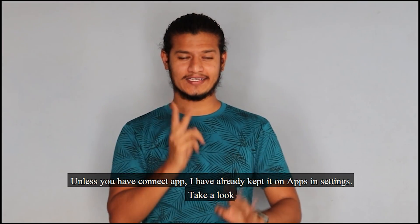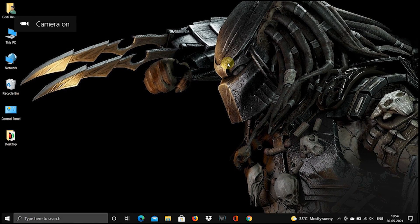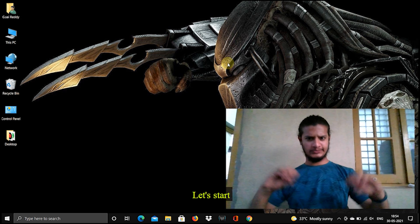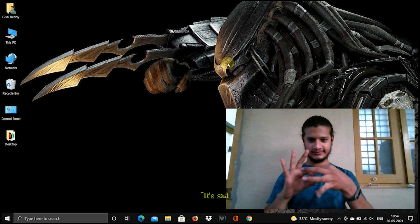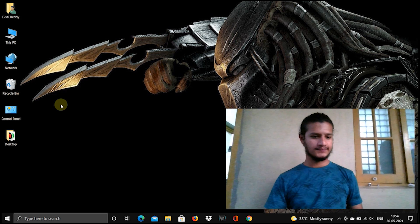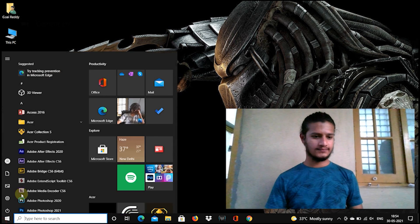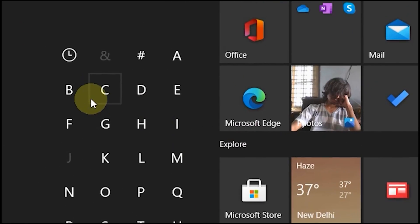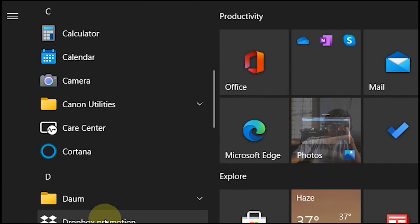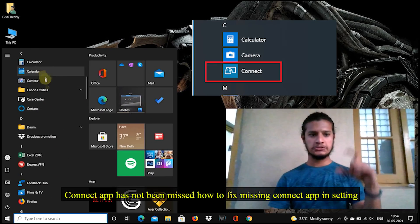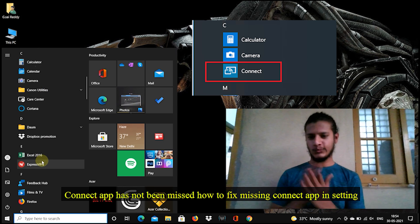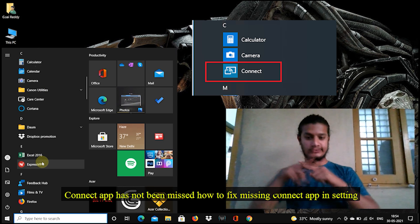Take a look. Let's start. The Connect app has not been found — here's how to fix the missing Connect app in Settings.